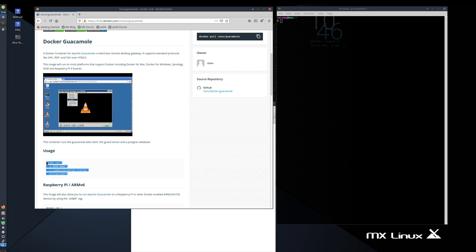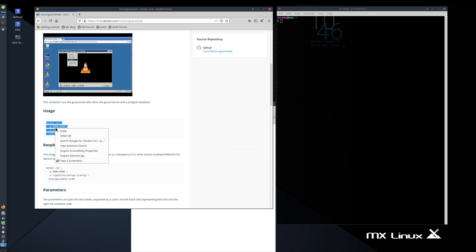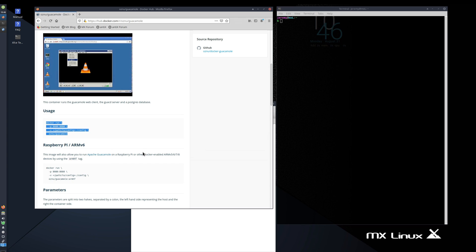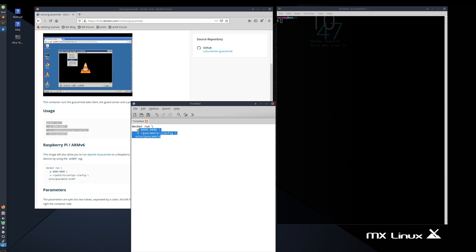So we'll copy this. By the way, you can also install this on a Raspberry Pi using this ARM v6 version down here. But since we're not using a Pi, we'll grab this image here, paste it in an editor. And all we have to do now is just change the volume to where we want it to store the config files on our machine. I'm just going to do slash Guacamole and it'll store it in the root directory in a folder called Guacamole.